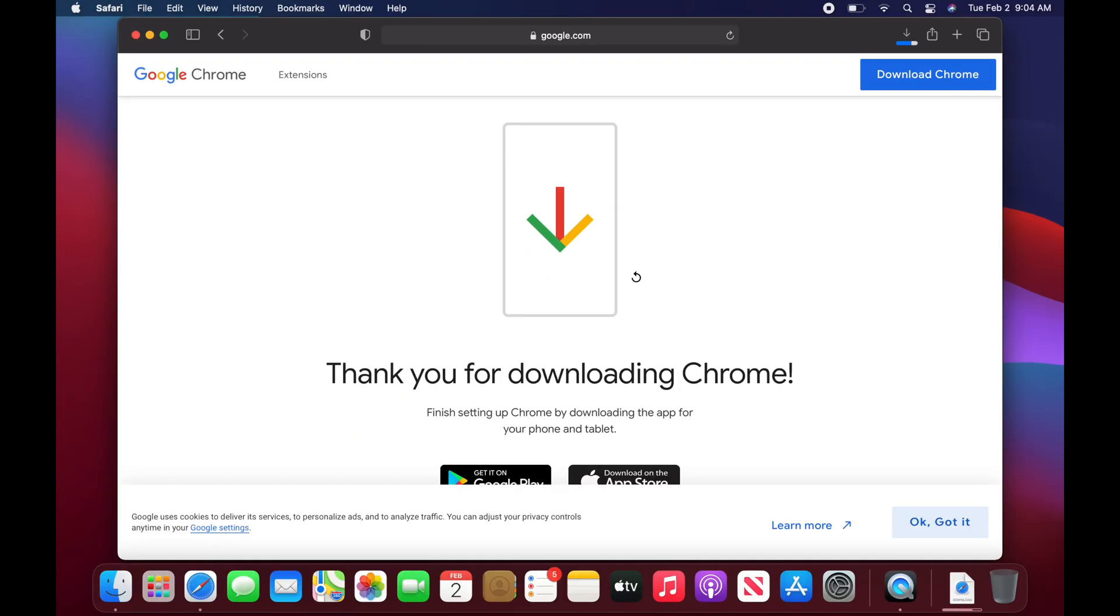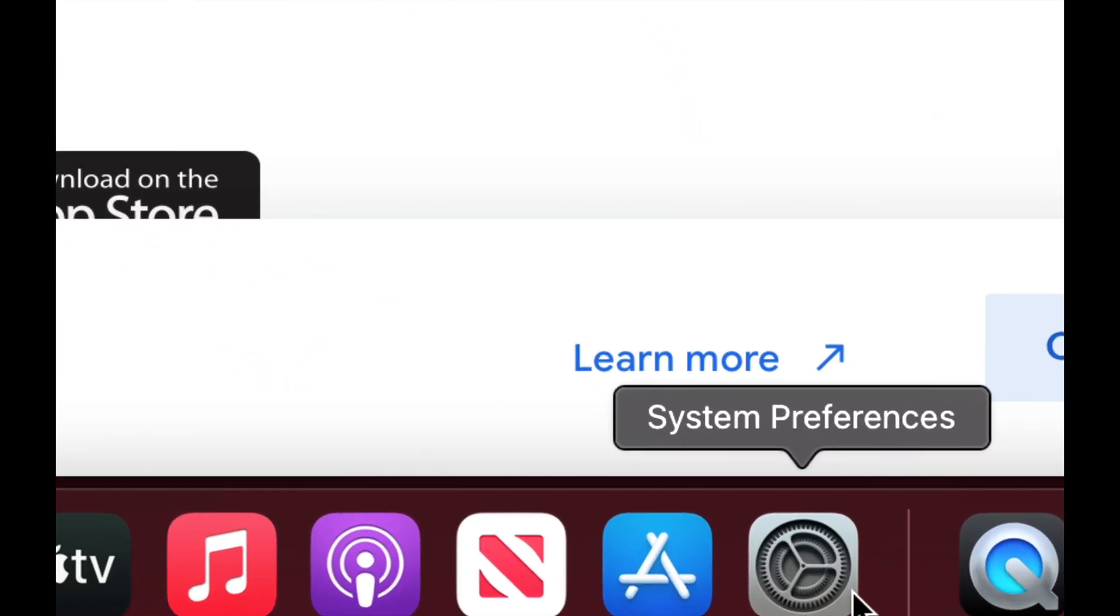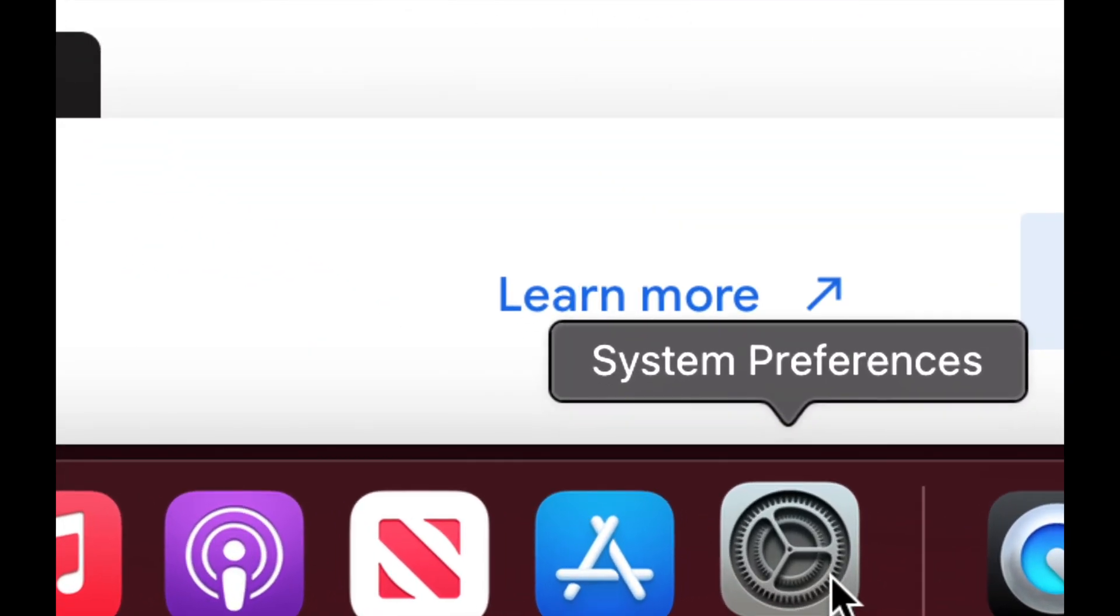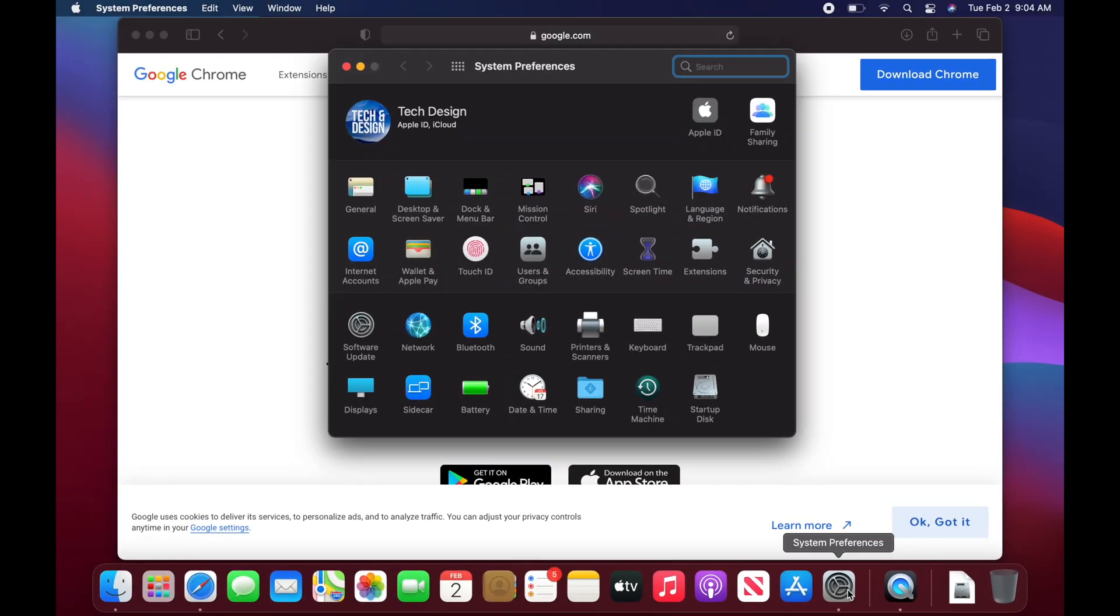Now, one more thing since this will take some time downloading, well actually it's already done downloading, but to get everything set up correctly, we're going to go back into system preferences. We're going to open that up and we're going to make sure that everything that we download can download without any problems.